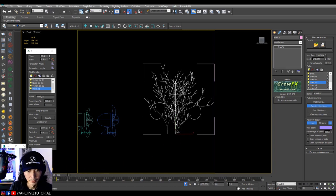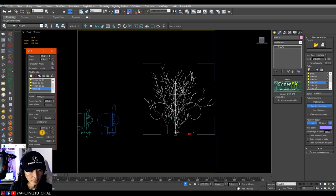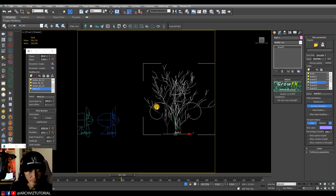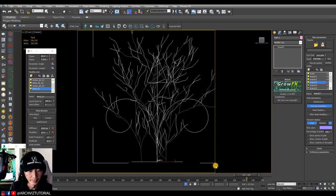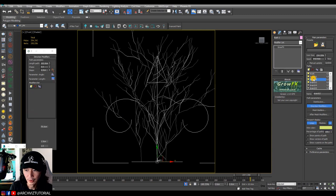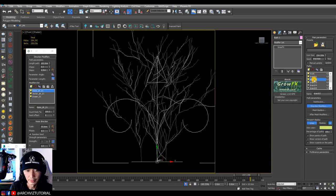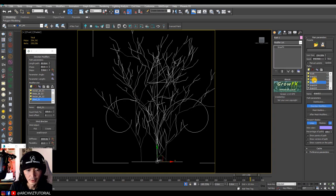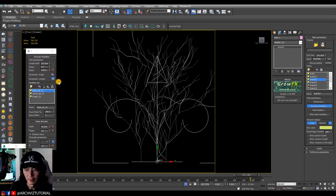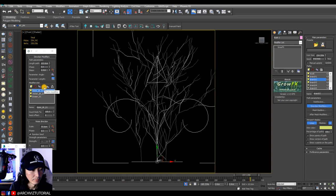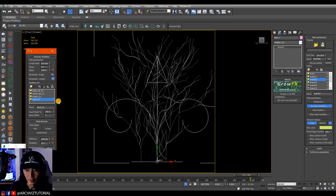Flexibility controls the fastness of the swing, so maybe set it to 3. Hide the other branches to preview. There's a little bit of animation on branch two area. Since branch two doesn't have one, we can copy the wind modifier from branch one and then paste it onto branch two.